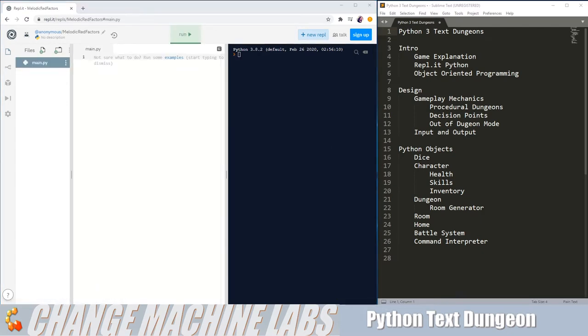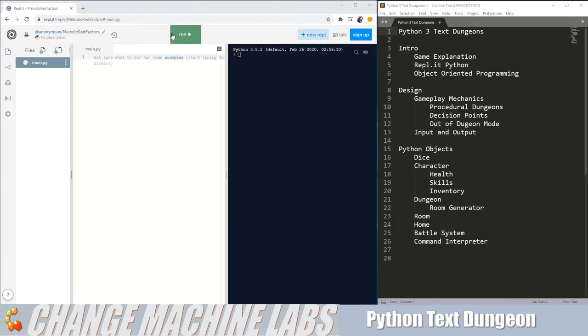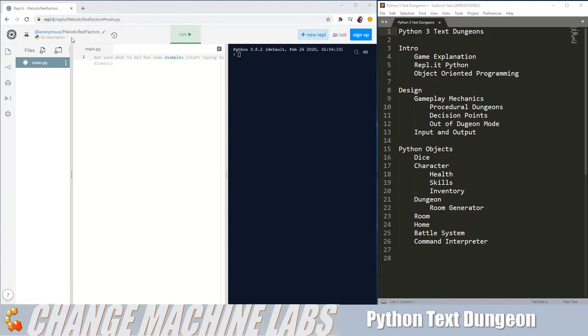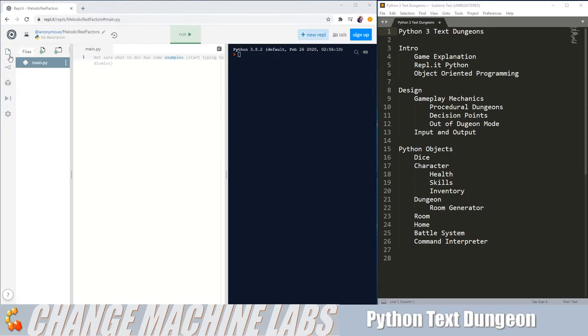Now that we have our Repl loaded, I'll quickly go over the interface. On top, you can log in and share your code. You can run the current document that's open or the current Python file. You have your history, which branch you're on, and then your main tools for your editor here on the left-hand side, like settings, debugger, packages, version control, and files.